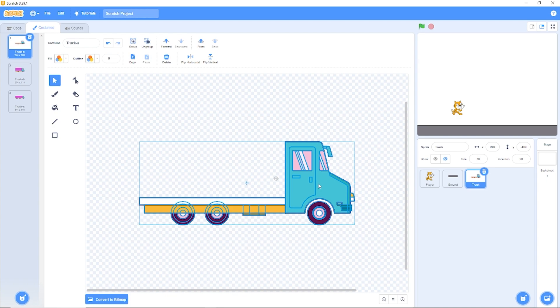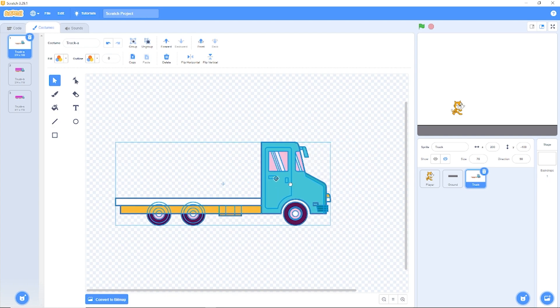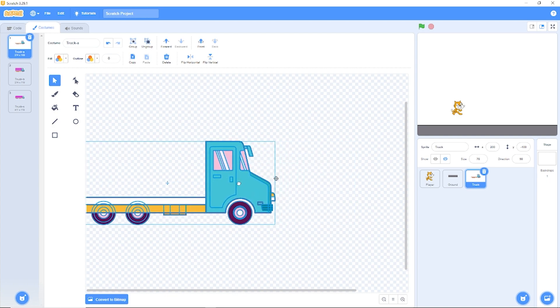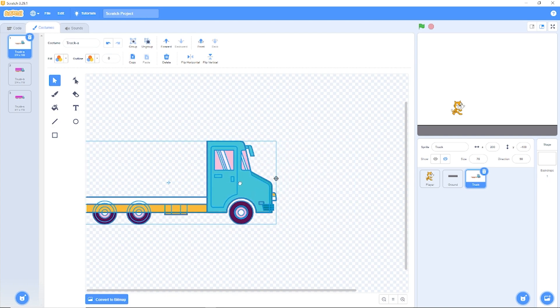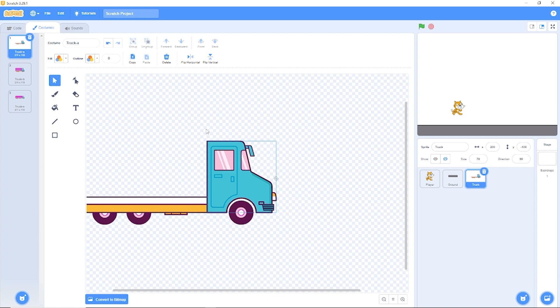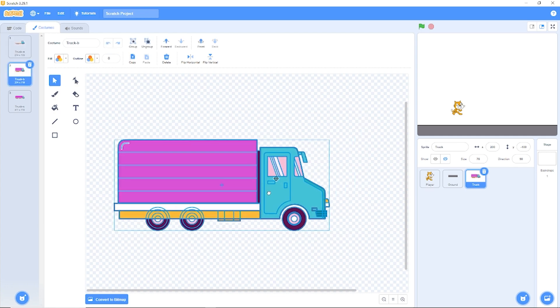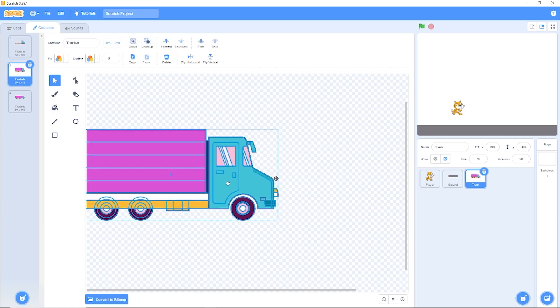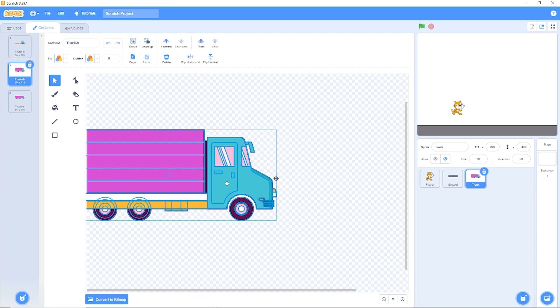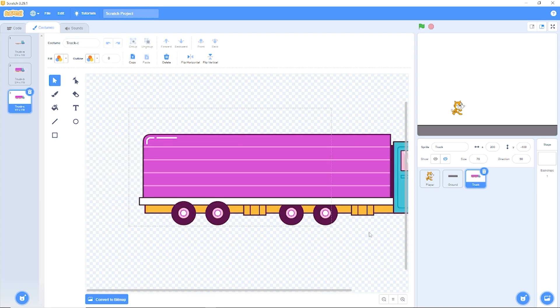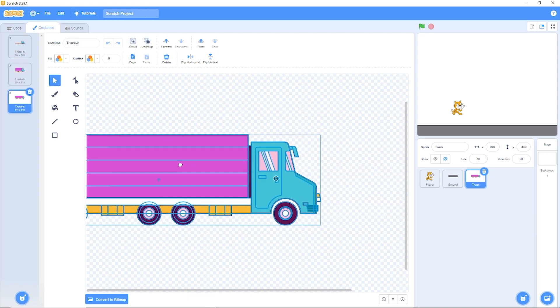And move our truck to the left. And we're going to be moving it to the left until the end of our truck is lined up with the center of the crosshair. Just like that. Now let's do all of that on all of the costumes.